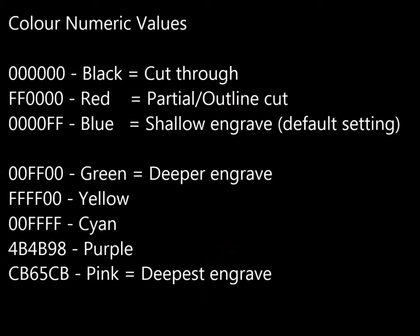This list shows the hexadecimal numeric values for inputting colours into Illustrator, which instructs the laser to complete different tasks. So the list is as follows. Six zeros is black, which cuts through or cuts out your object.